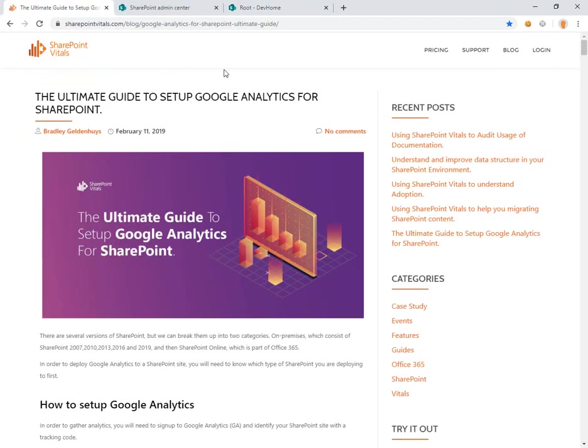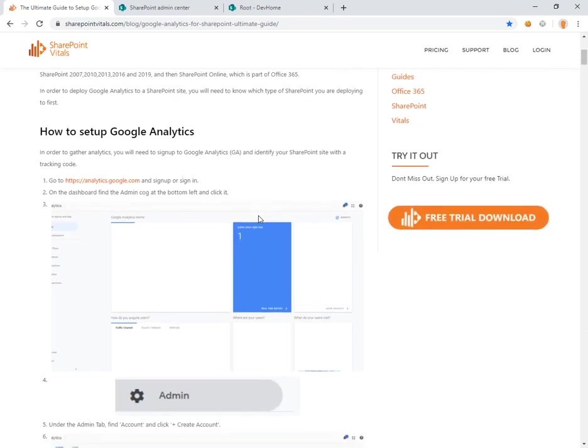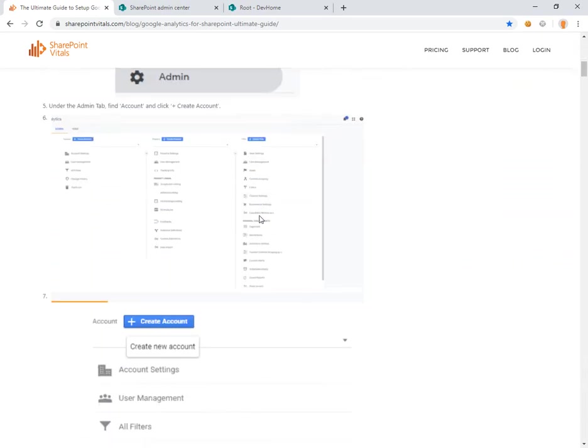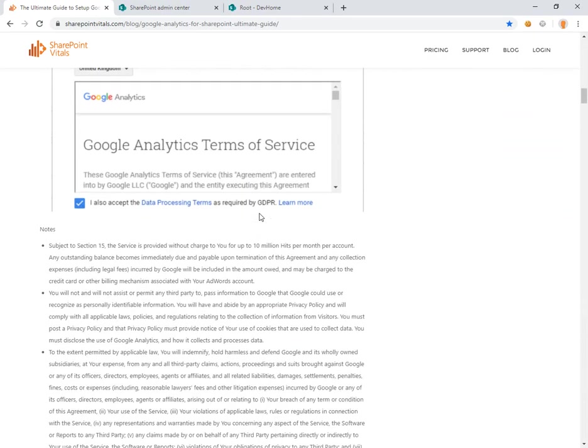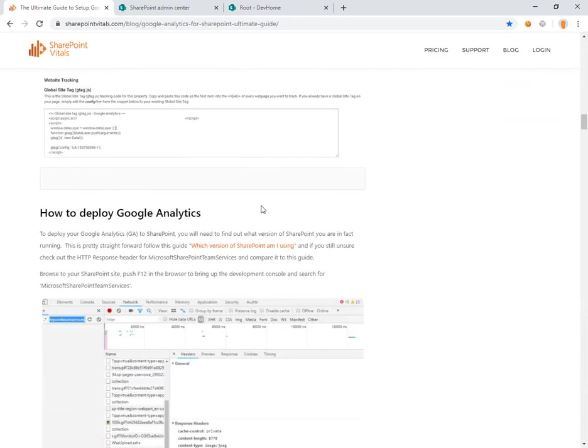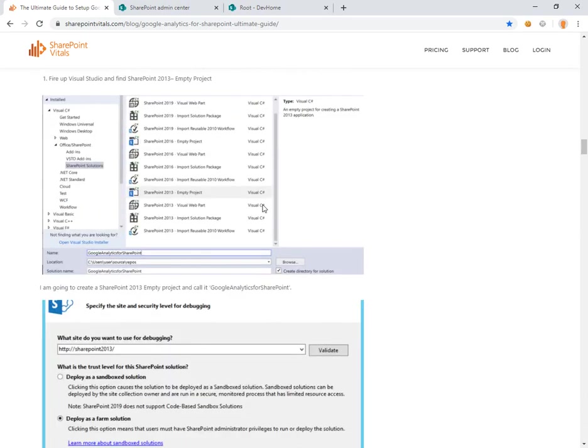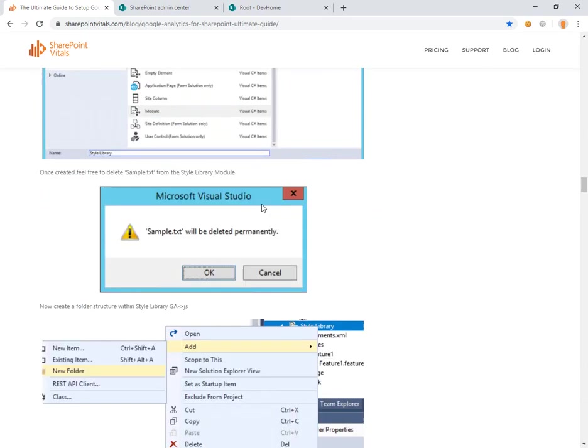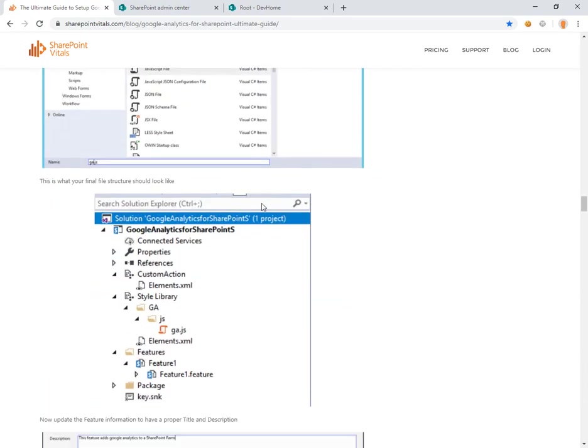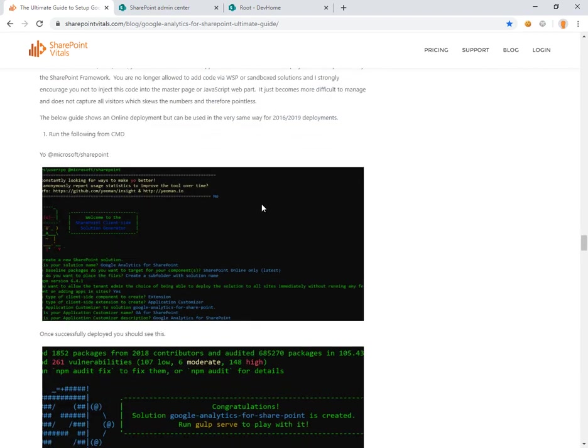There is a great blog post, The Ultimate Guide to Setup Google Analytics, from Bradley. And this goes through a lot of the steps. Here, same sort of things. We're creating a new tracking ID. He covers 2010, 2013. And with modern sites, we are going to use Yo at Microsoft SharePoint for the SharePoint framework.